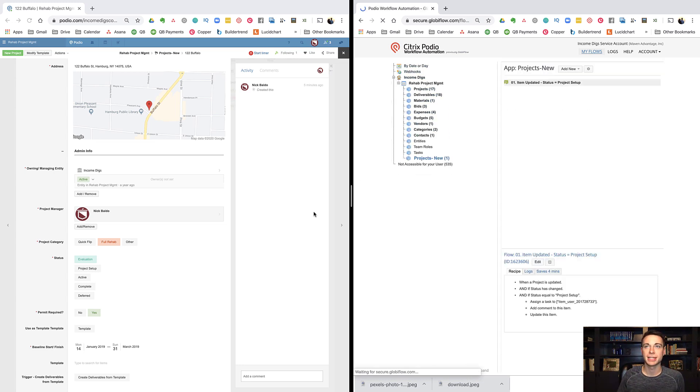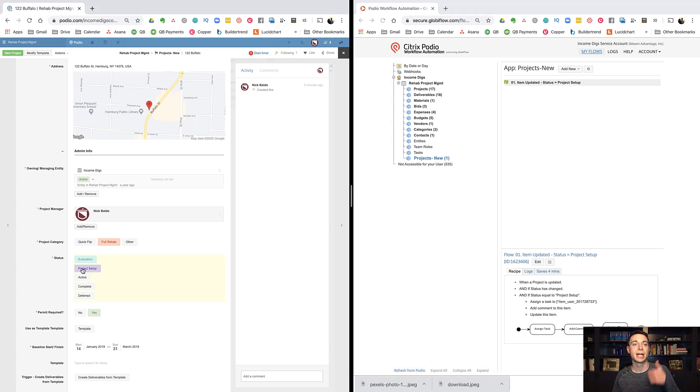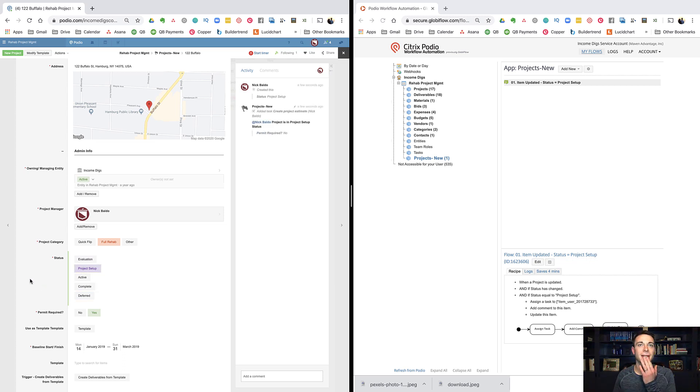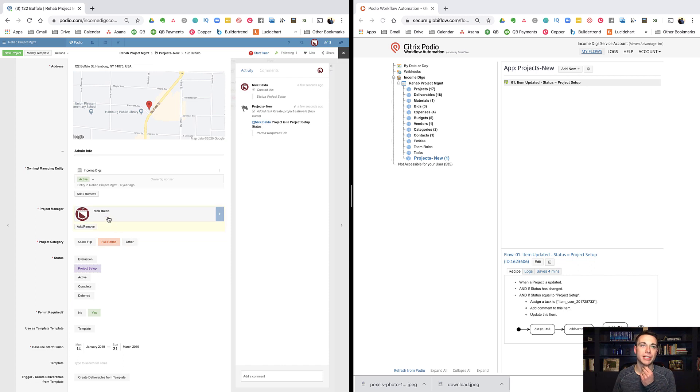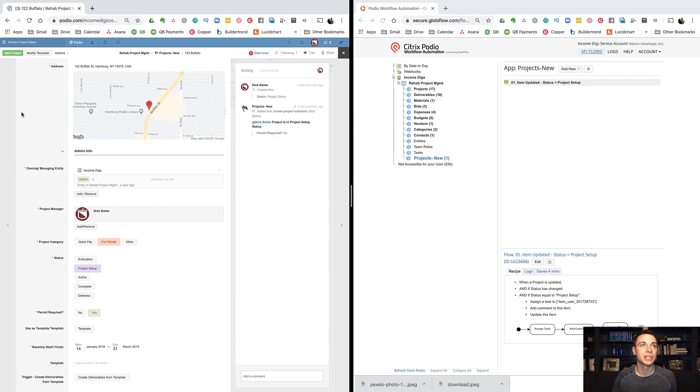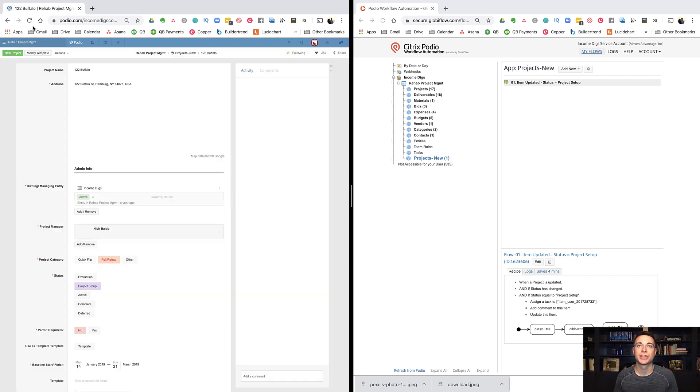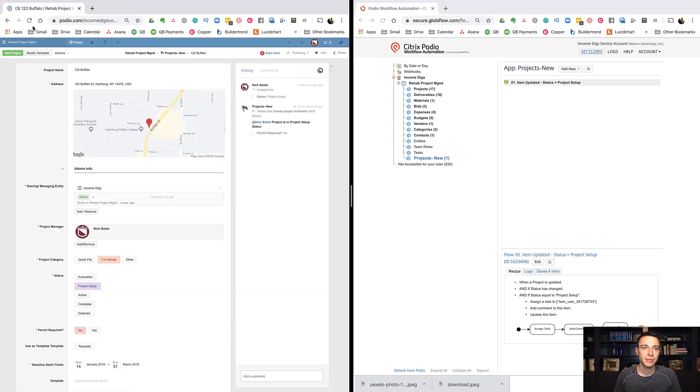Let's test it out over here on the left. So I'm going to move this thing into project setup, and we'll expect a task to be created, a comment to be added, and for the permit required to move to no. So let's go do that and see what happens. And look how quick that was, right? So added a task, create project estimate. This is bold. At whoever is the project manager, project is in project setup status, and permit required equals no. Now it doesn't look like permit required equals no, but that's just because we need a quick refresh. So when we refresh, that will come up. So that is super easy, right? Really easy.